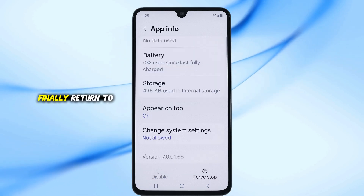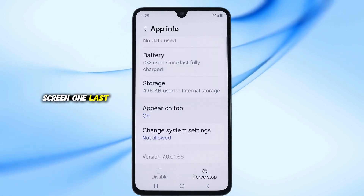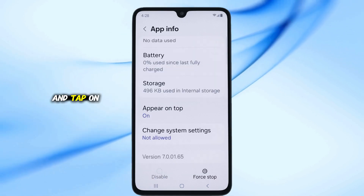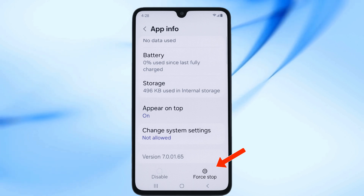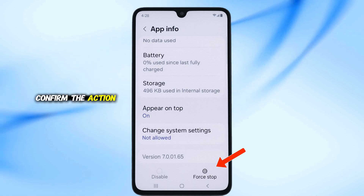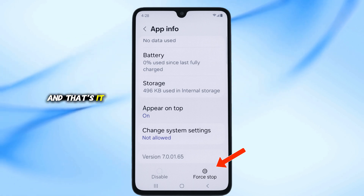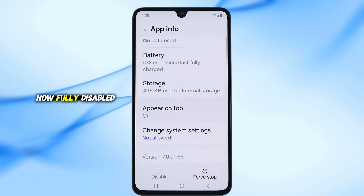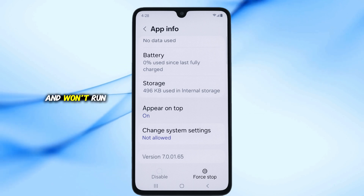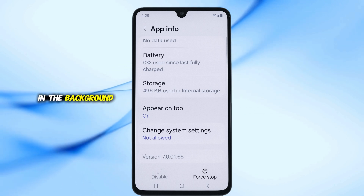Finally, return to the App Info screen one last time and tap on Force Stop at the bottom. Confirm the action and that's it. Game Booster is now fully disabled and won't run in the background anymore.